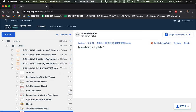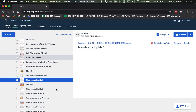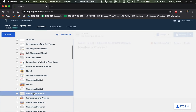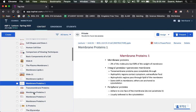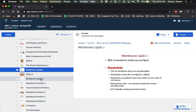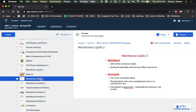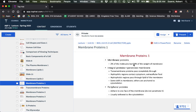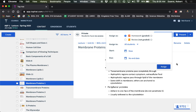I covered the phospholipids and transmembrane proteins last time. Here's where I left off: membrane proteins.